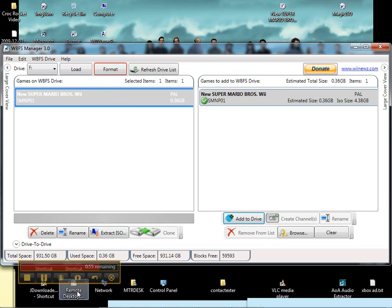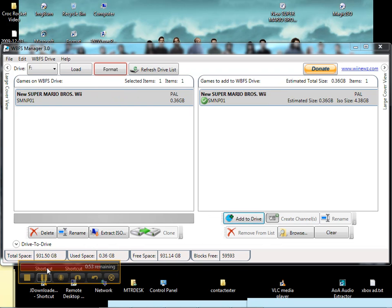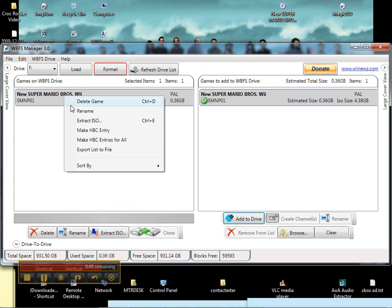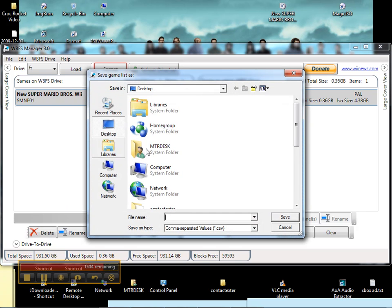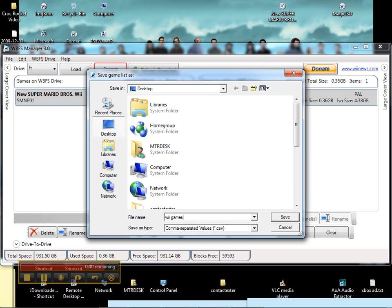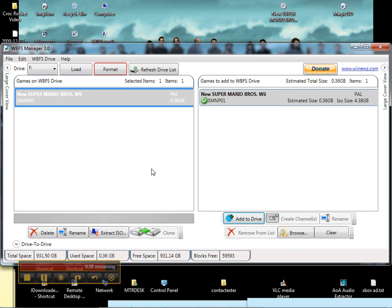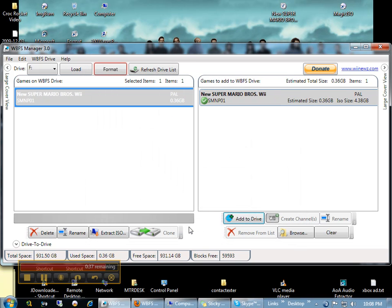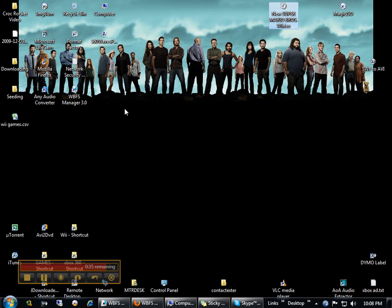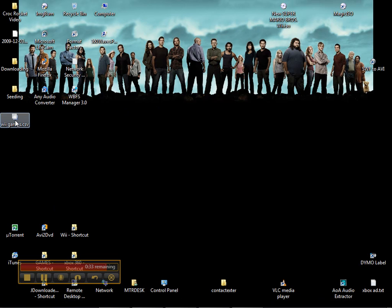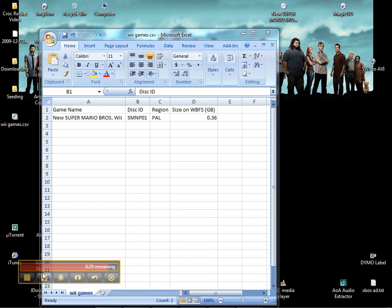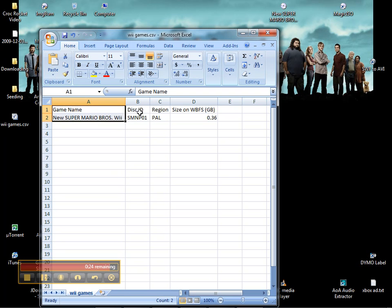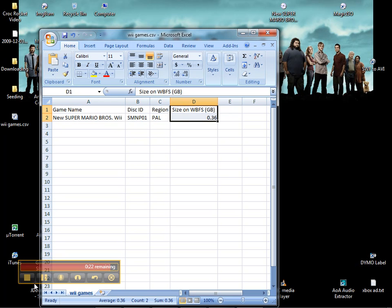And the final thing I wanted to show you is you can right click and export list the file. So if you have 200 games, you want to know what it is, what size they take, and all the games that you have. That extracted it as CSV. We can open it here. And there's this fantastic title, disk ID, region, and size. Really helpful to have.